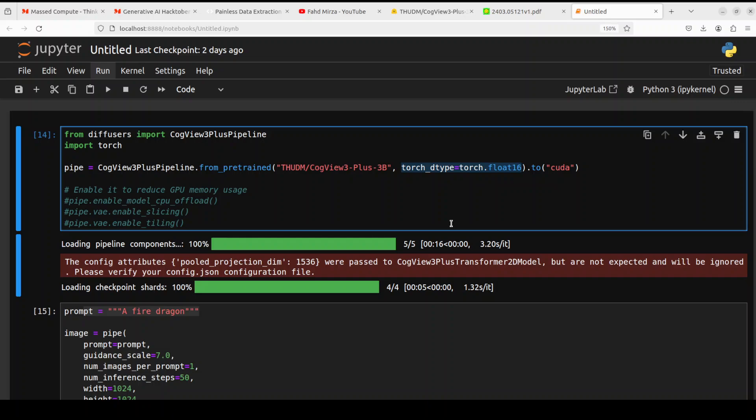So that is a problem here. Now the solution—how do we fix it? All you need to do is just convert this into float32, which is full precision, and then run it again.